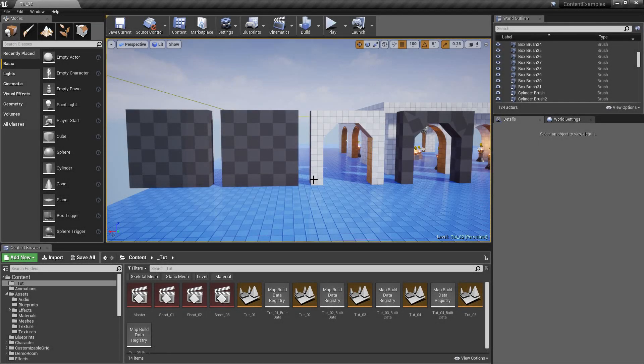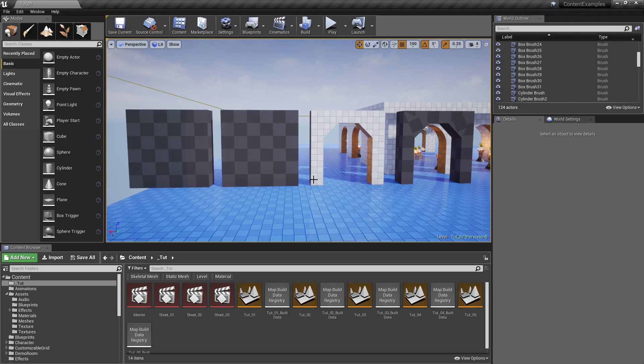What's up, Mira here. In this video I'm going to show you how to convert BSP brushes or as they are called now geometry brushes into static meshes.